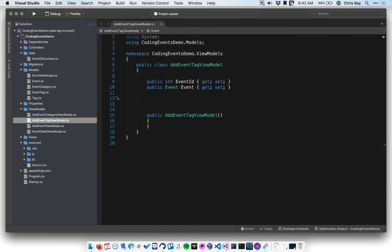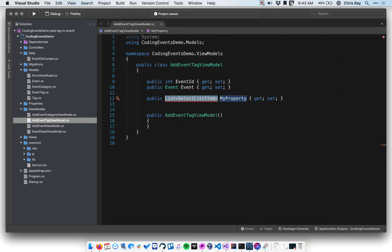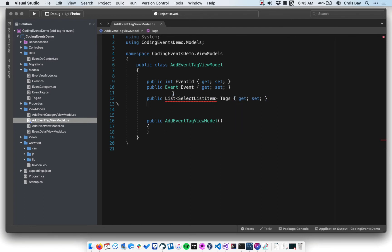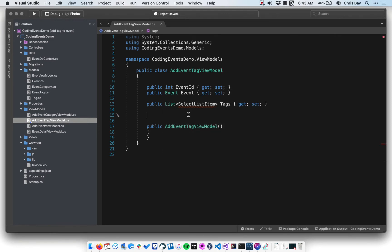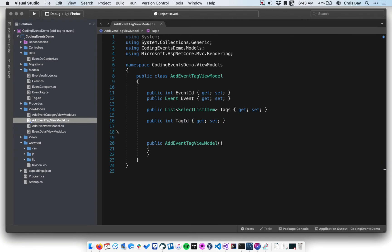My form will also need a list of available tags to add to that event. Recall that we've typically used a list of SelectListItems — we'll call this Tags. And then I also need the tag that's going to be chosen. When the form is posted, I need to know which specific tag the user chose, so that will require a TagID. Our views just work with IDs, so the value of each option in the dropdown will be the tag ID.